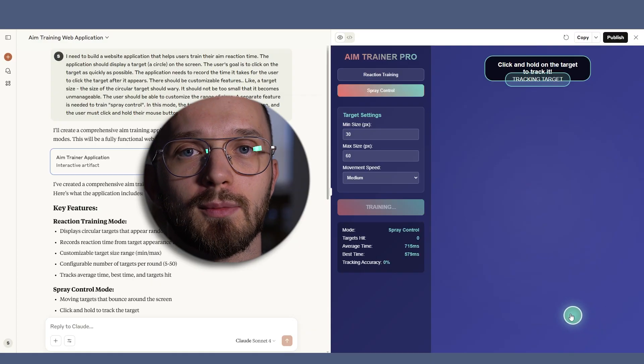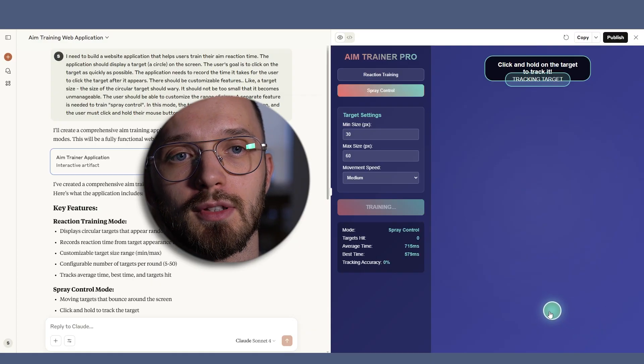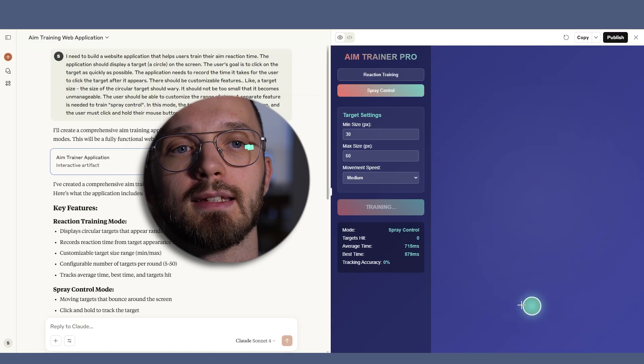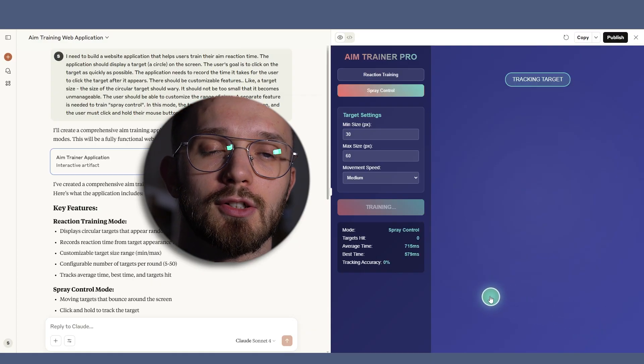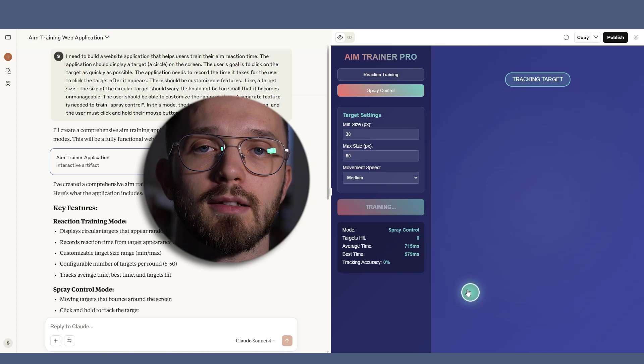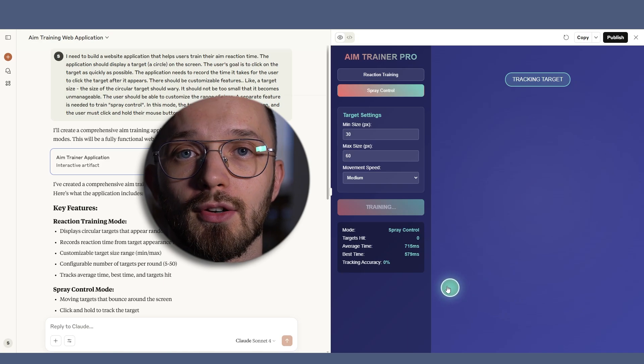There was just one problem with this mode. For some reason, this mode wasn't correctly tracking my tracking accuracy.